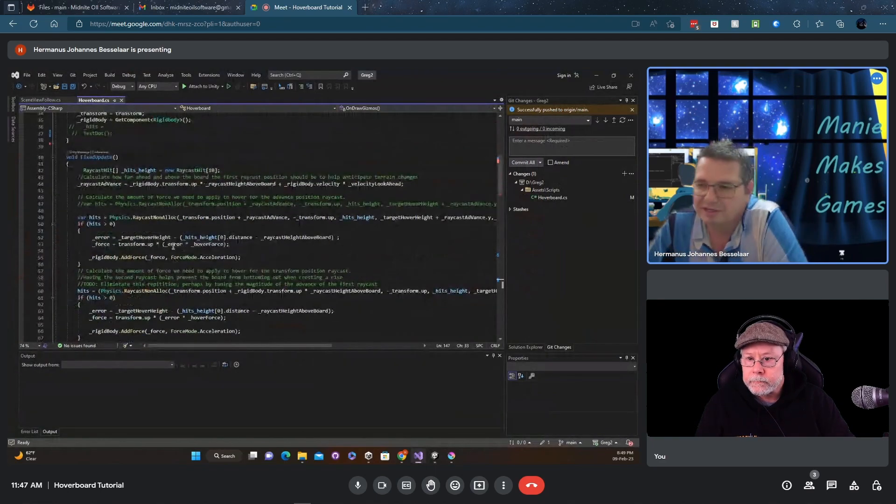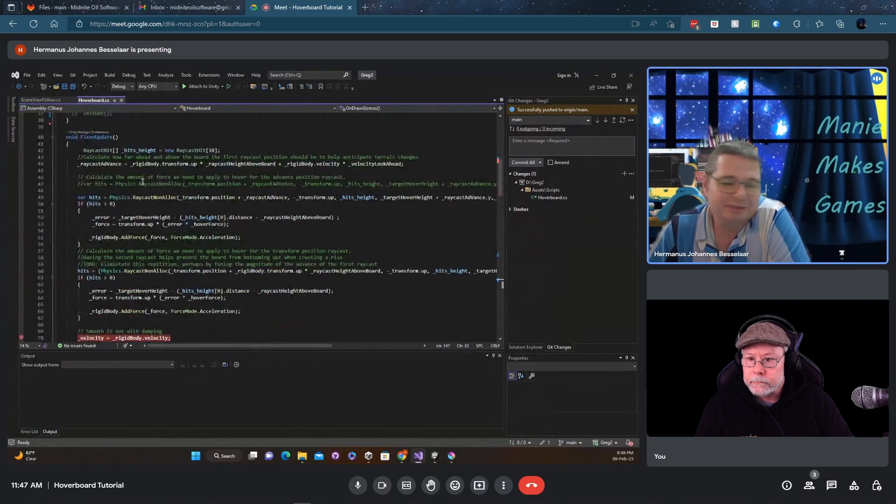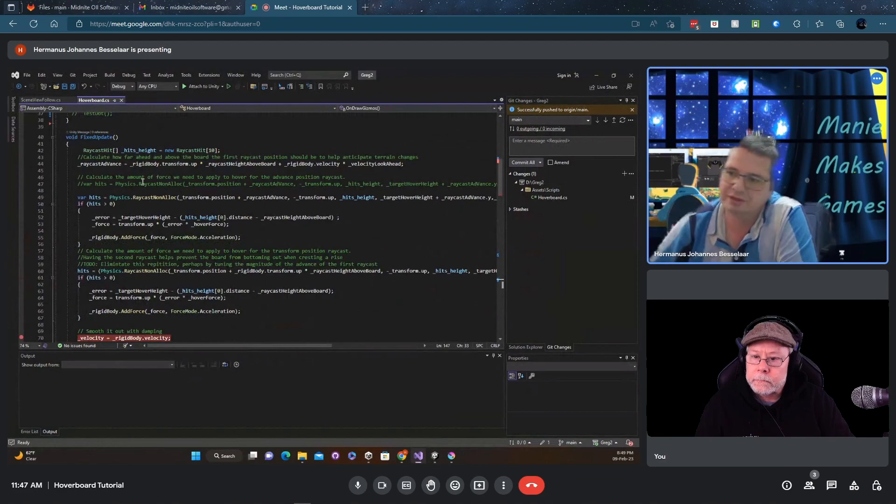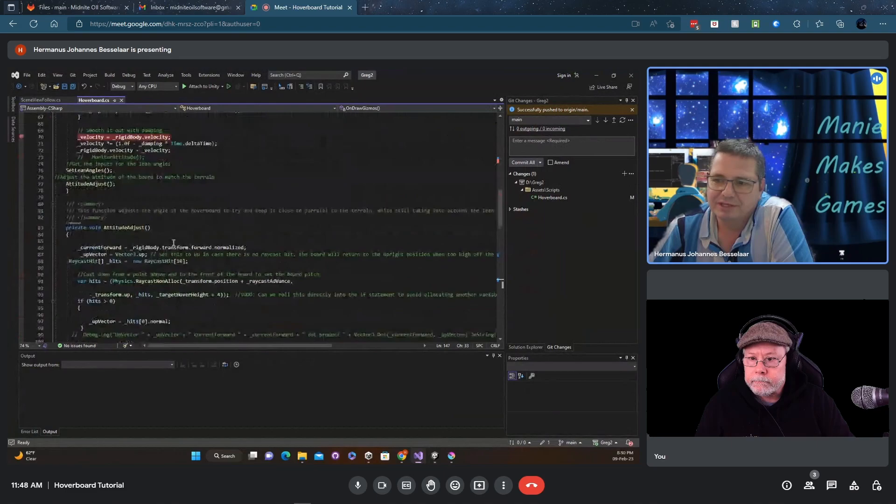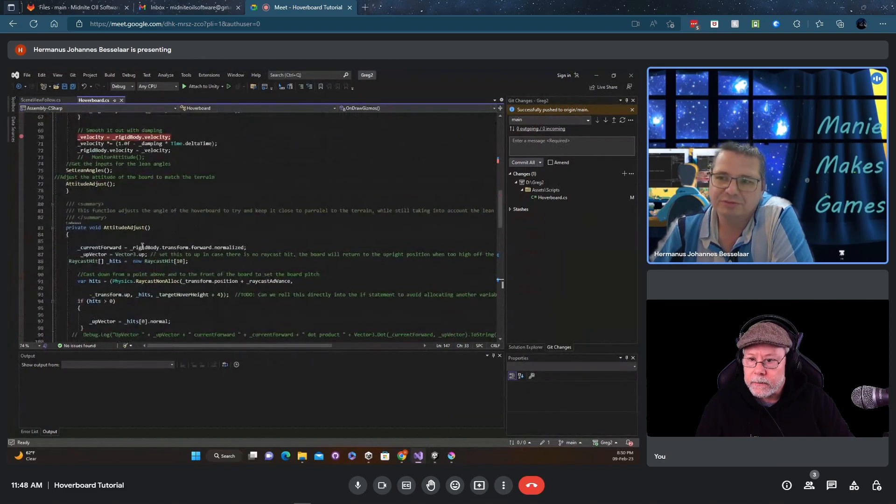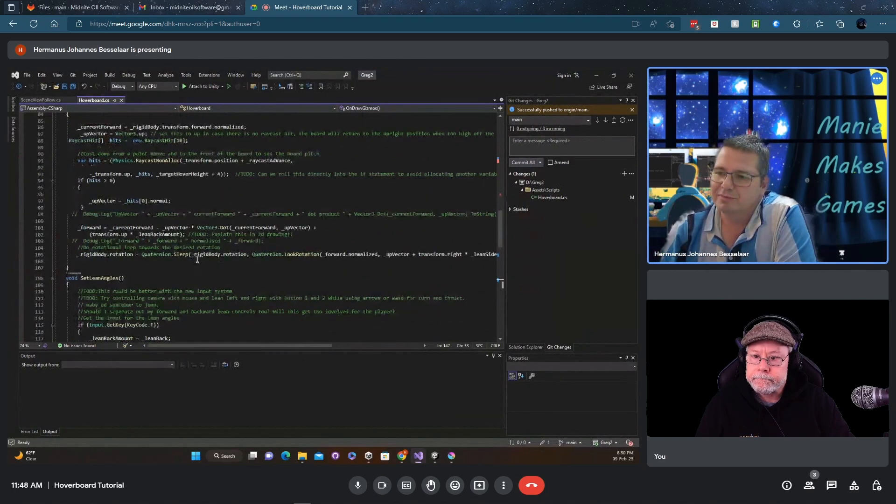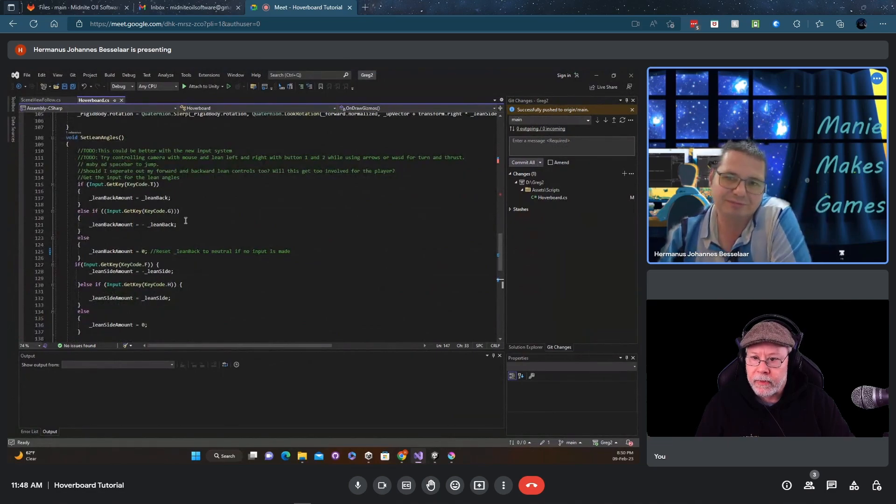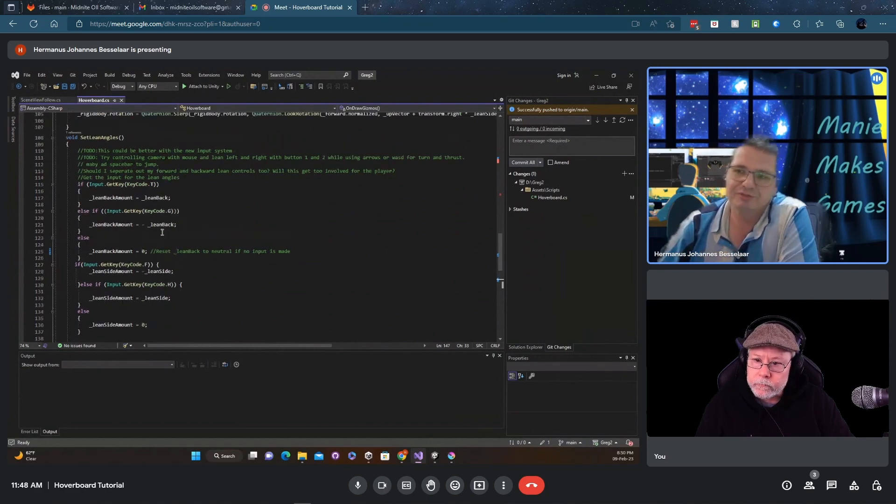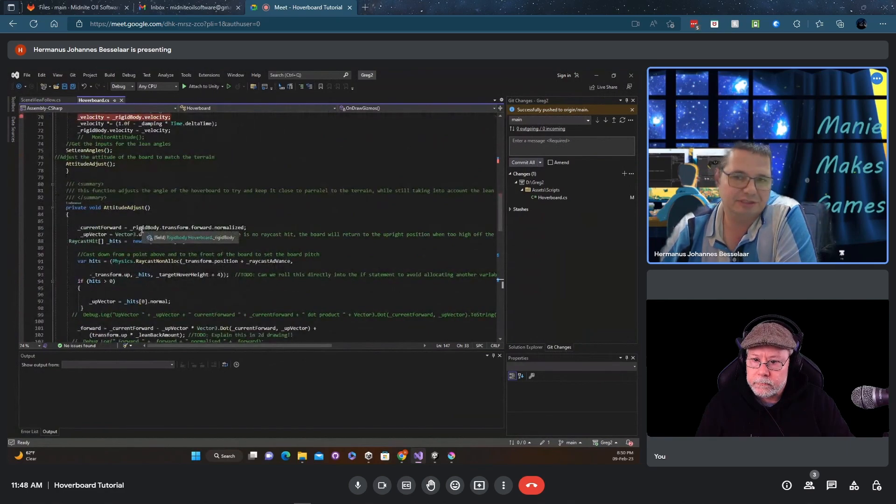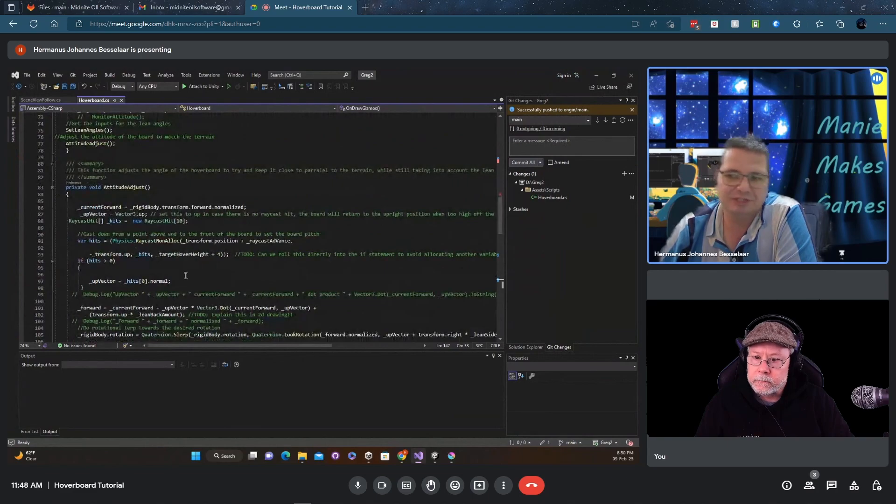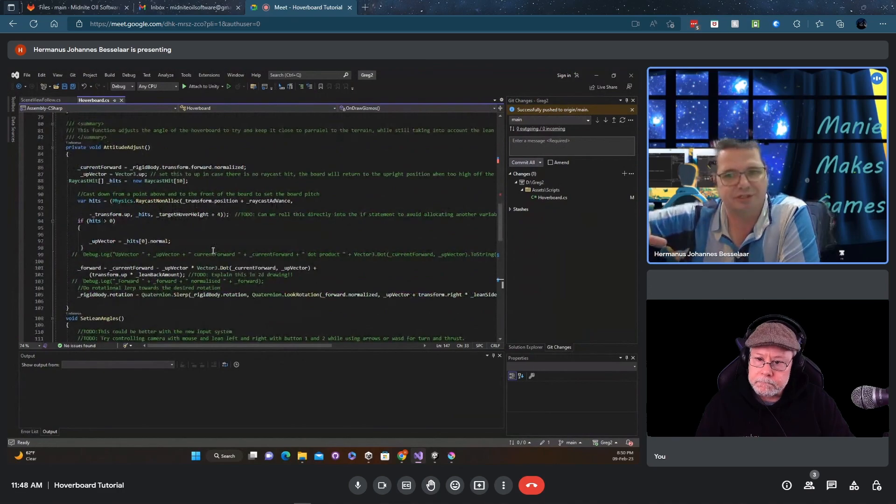All right, I'm just going to give a quick run through of the code. Basically I've got three functions here. I've got the stuff that happens in the fixed update which is responsible for hovering the board - a lot of this code originally came from you. And then I've got the attitude adjust, this is where I try to conform to the normal of the land. And then here I have set lean angles which just takes input from the old input system and just sets angles for the lean left and right, and then eventually when I get to attitude adjust in my fixed update it adds those angles to your rotation before calculating the rotation and actually rotating the board.